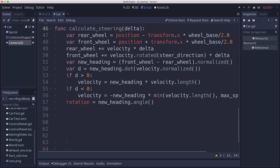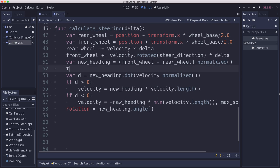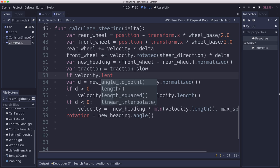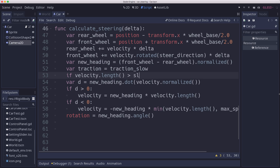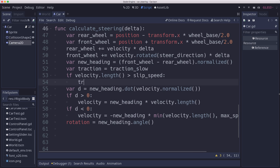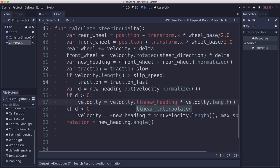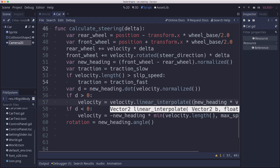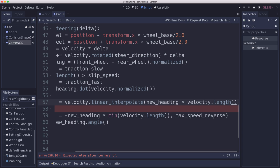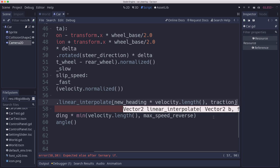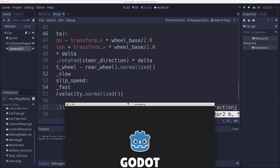And so down here, what we're going to do is we're going to set that traction to the traction slow unless we're above the certain speed. But if velocity.length is greater than slip speed, then traction should be traction fast. And then what that means is here, we're going to change this so that our velocity is now going to linear interpolate to that new heading based on our traction. And let's take a look at what that looks like when we run it.